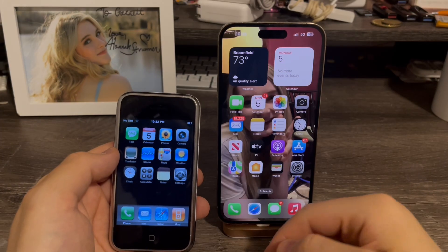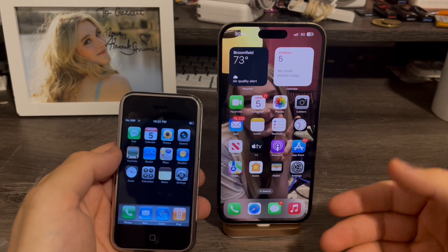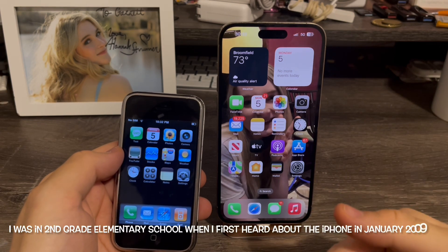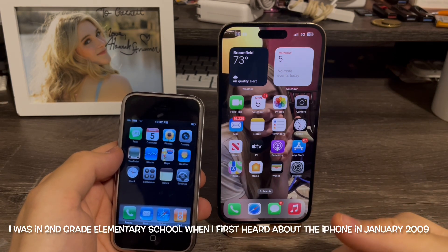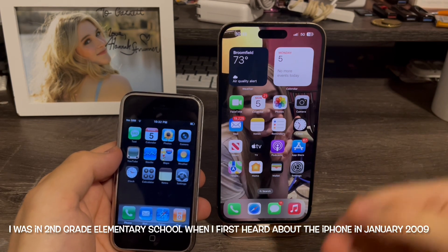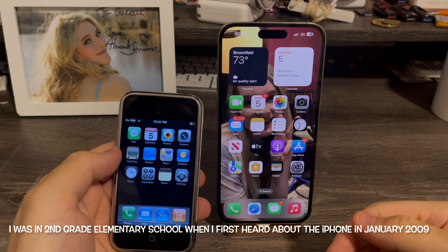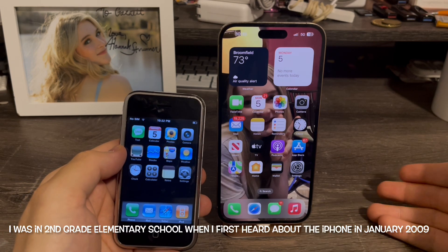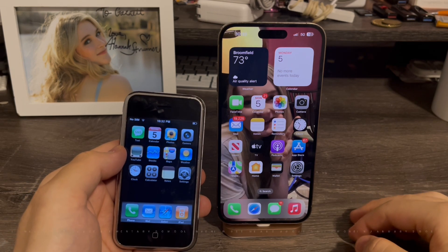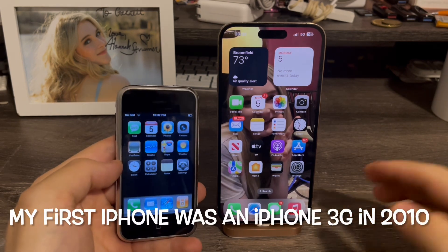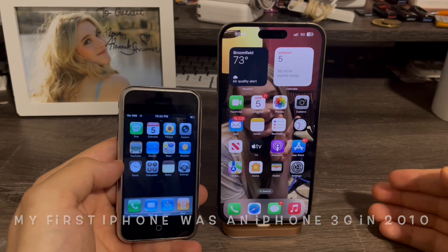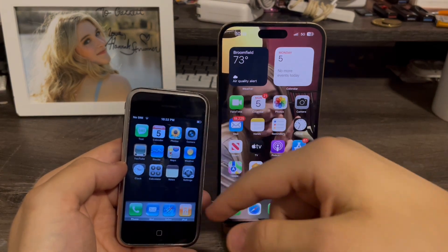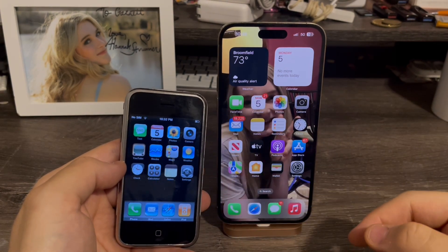I first heard about the iPhone in 2009. I had just come home from elementary school and I saw my dad come in with two iPhone bags. It was the iPhone 3G, so my first system was 2.2.1. I never got to experience iOS 1.0 way back in the day.